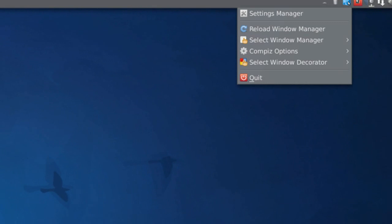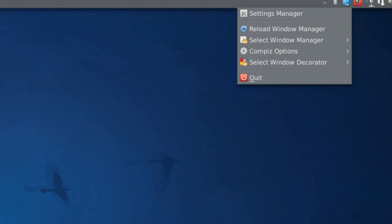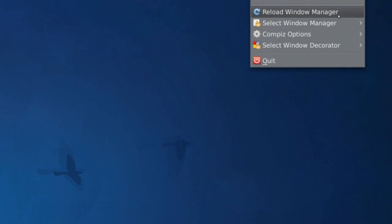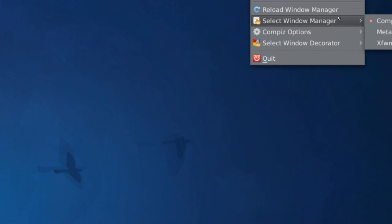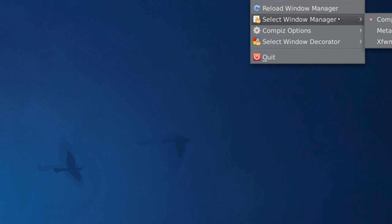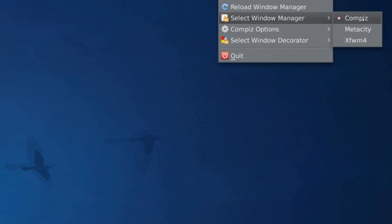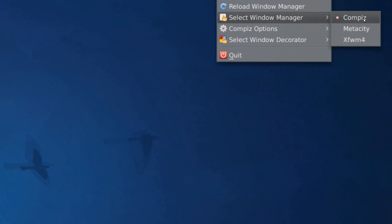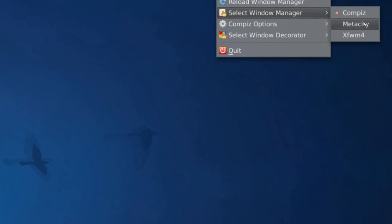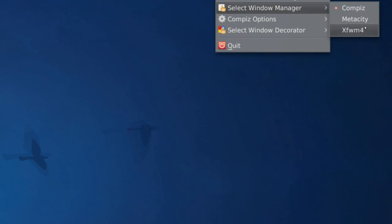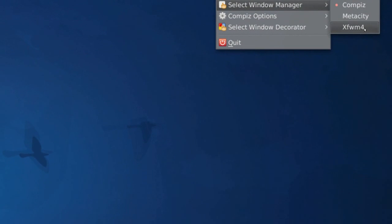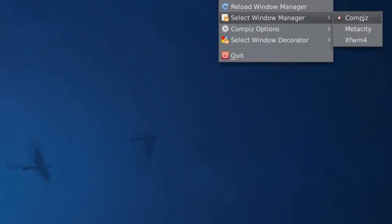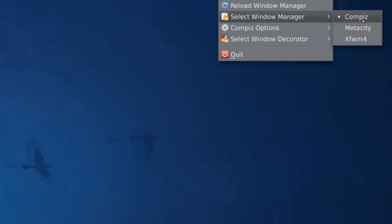You'll right click on that, and go down to select window manager, and right here you can choose compass metacity and something else, but you'll choose compass.